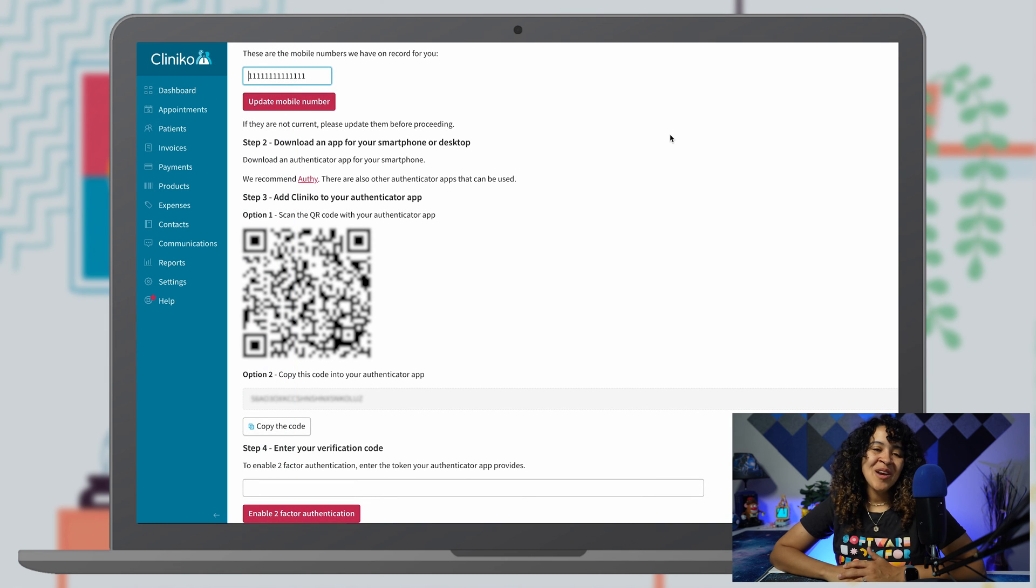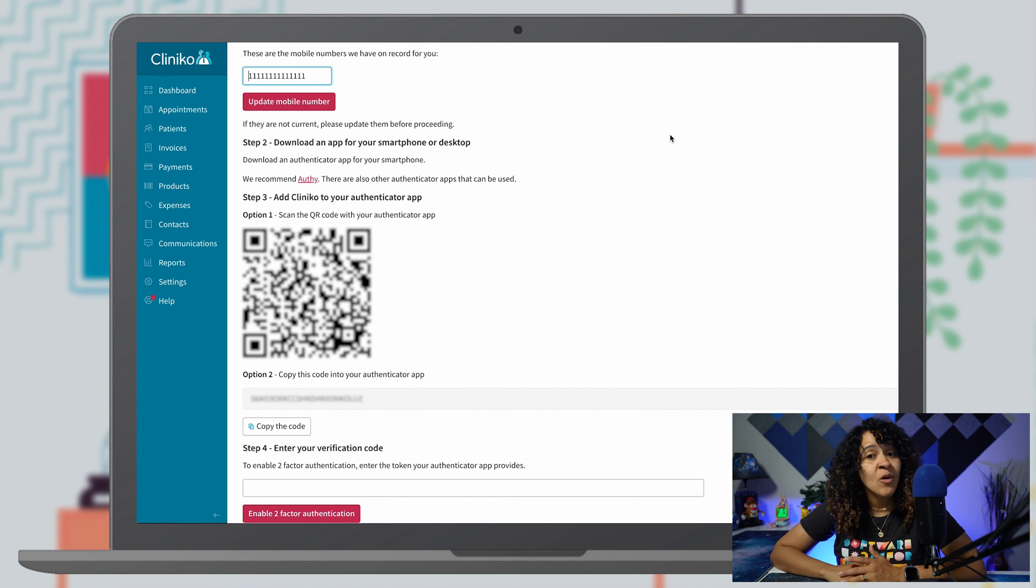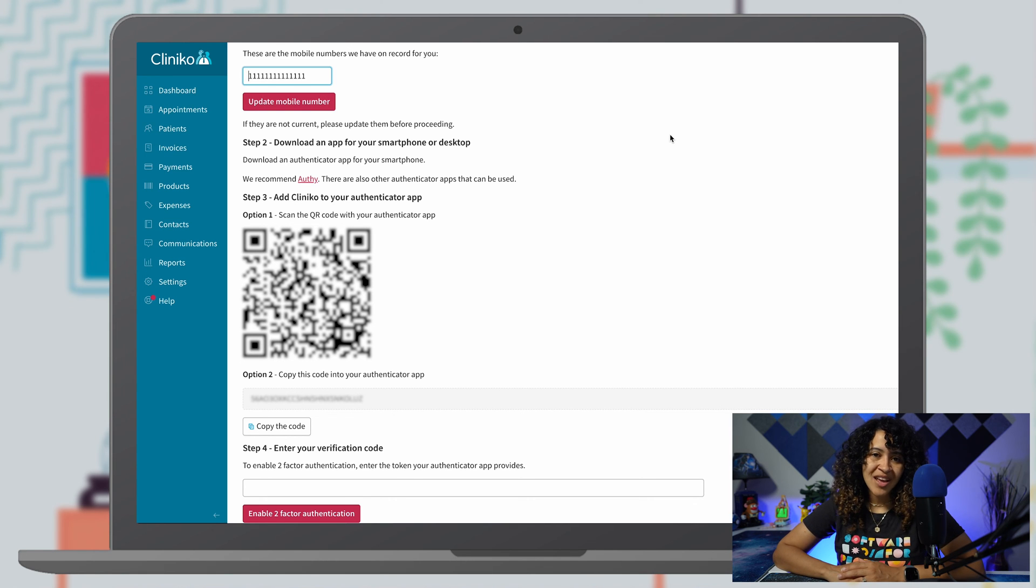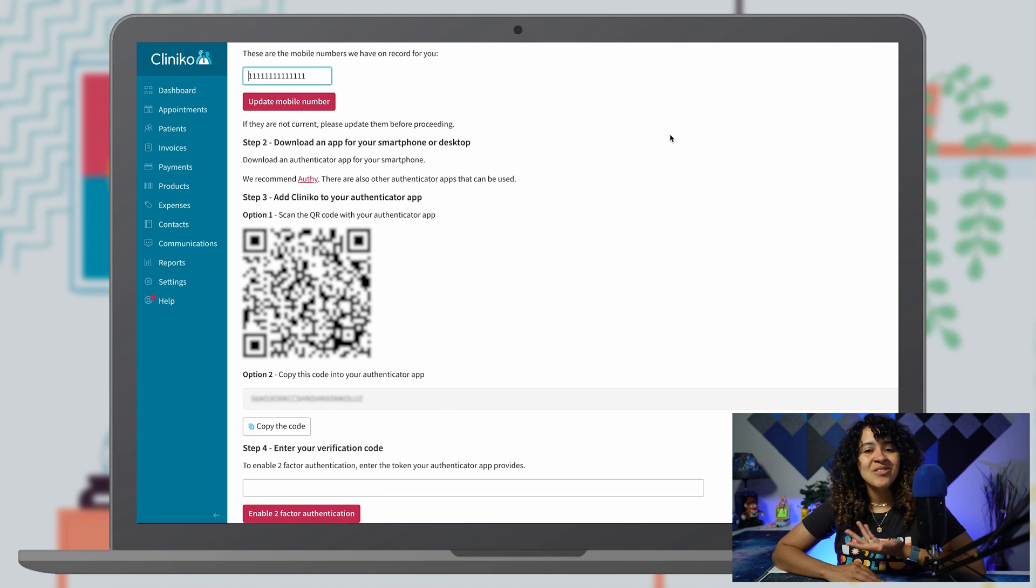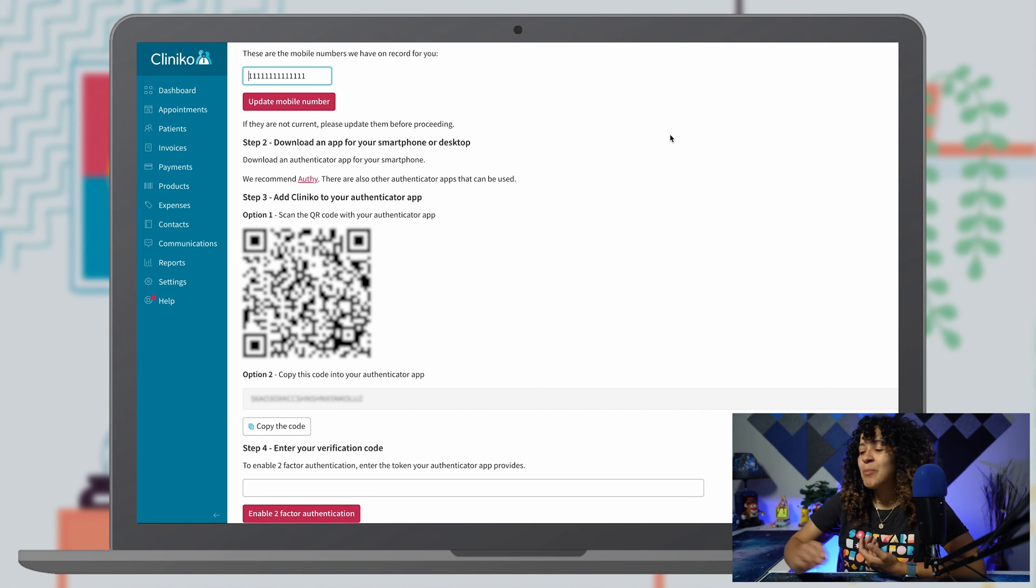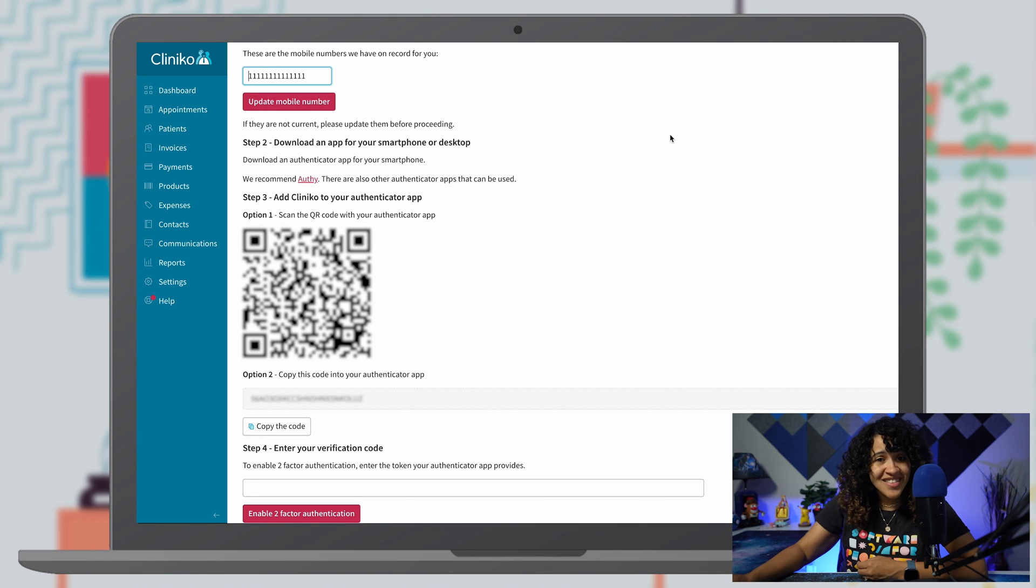From here, you'll see four steps. Step one is to update or add your mobile number if you haven't already, while step two is to download the authentication app of your choice.